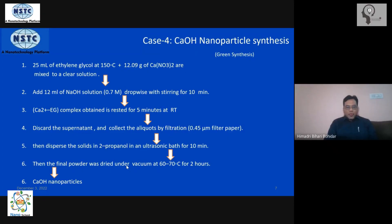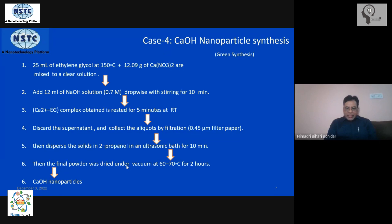Then disperse it into propanol and subject it to ultrasonic radiation for about 10 to 15 minutes — just put it in an ultrasonic bath. This is done to destroy any clusters of calcium hydroxide that may have gone into an aggregation phase, separating all particles into individual ones. The next step is to dry it out and remove all organic solvents by vacuum drying at 60 to 70 degrees Celsius for about two hours. You then get a fine powder of calcium hydroxide nanoparticles.